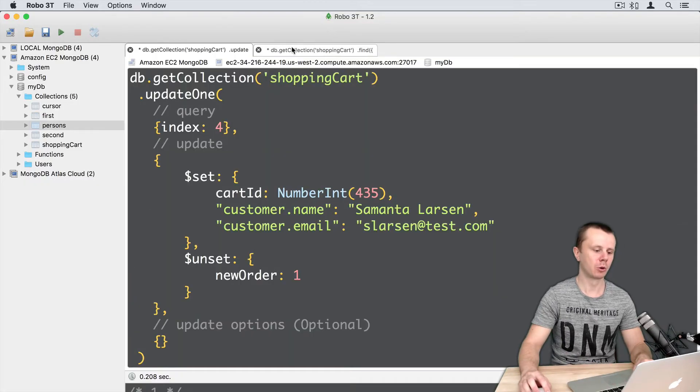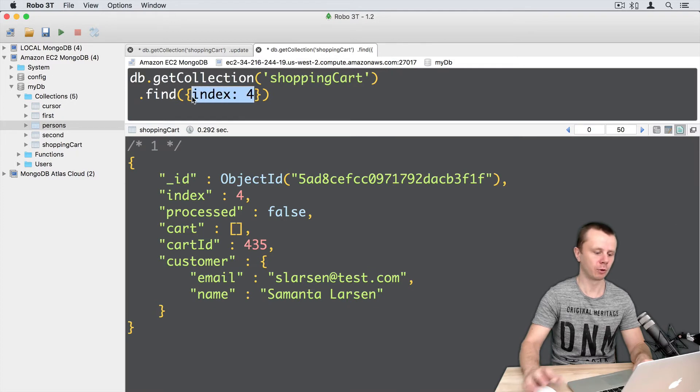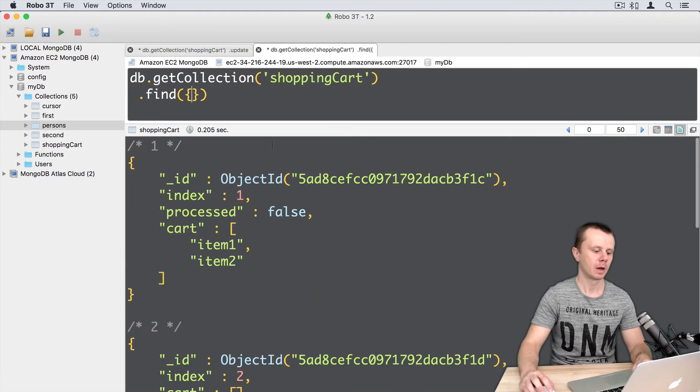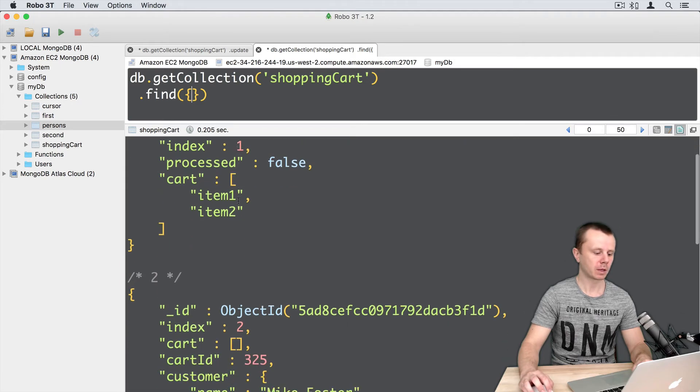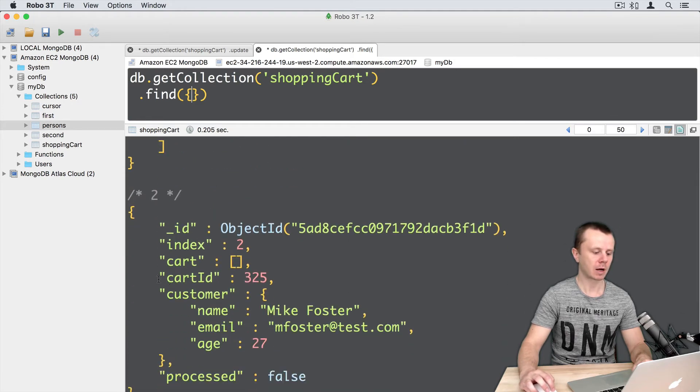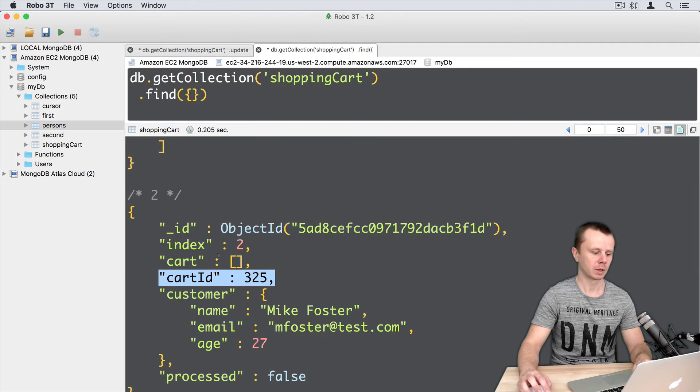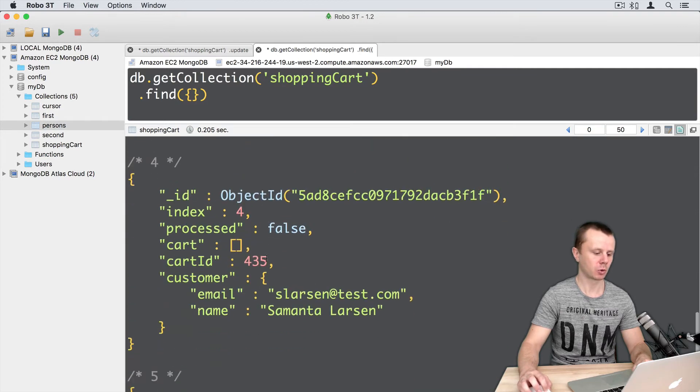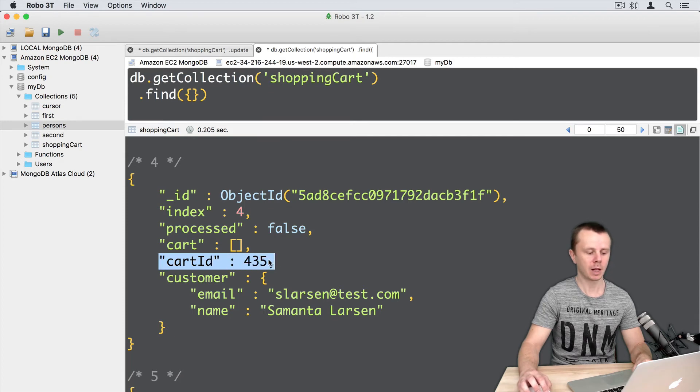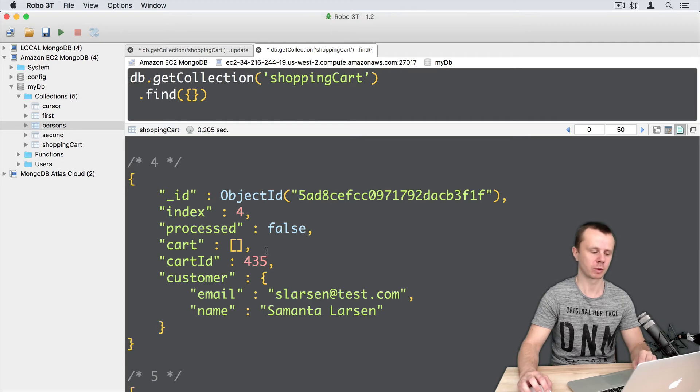Let's go to find and execute the default query. We get five documents and some of them have cartid. Document with index 2 has cartid and document with index 4 has cartid. Let's rename cartid to orderid just for those documents.